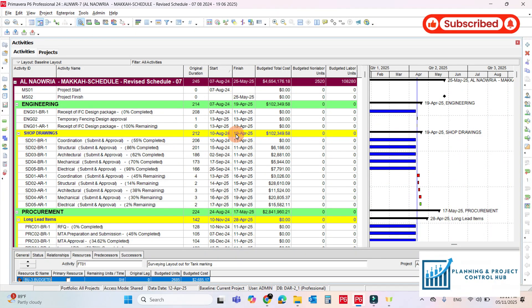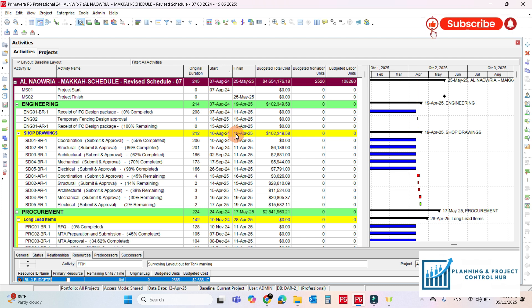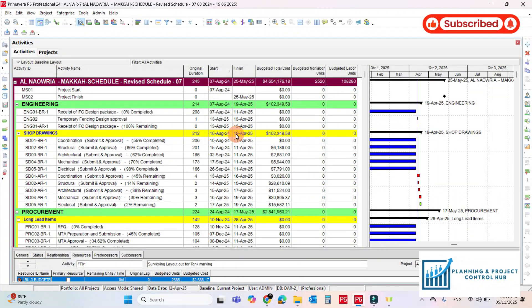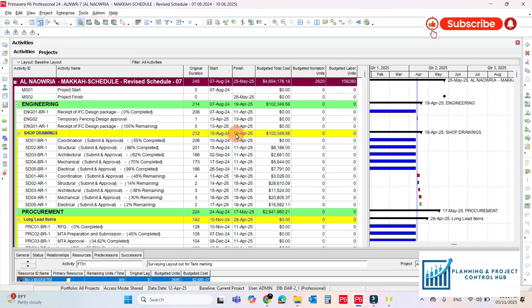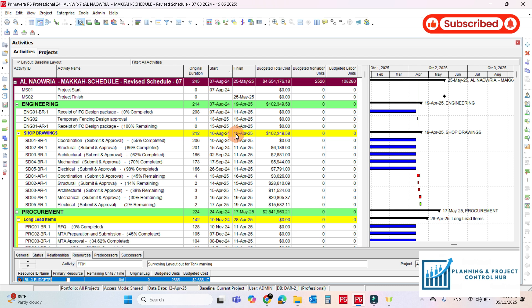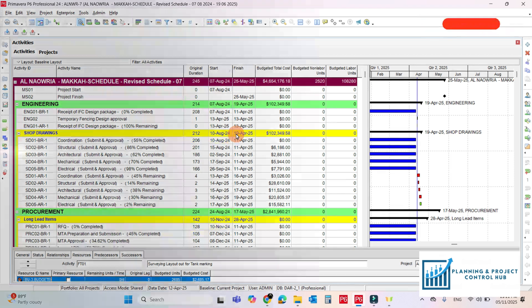Sometimes we need a recovery schedule where we have to reduce the duration and ramp up the resources to bring the project back to the original milestone. This phenomenon is also called fast tracking. So the duration for the not started activities we have already reduced and now we have to ramp up the resources.